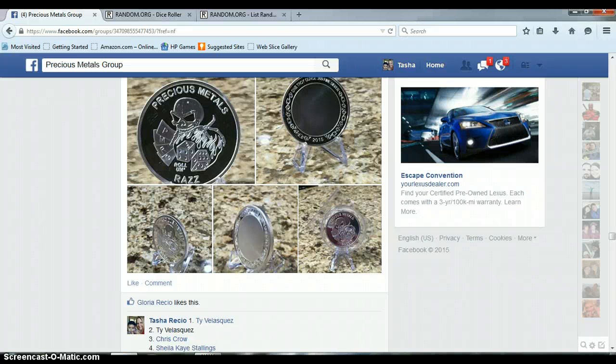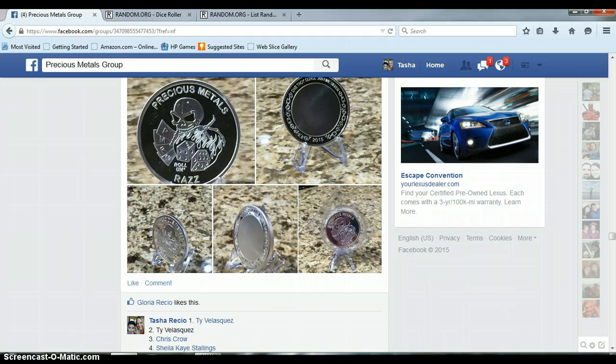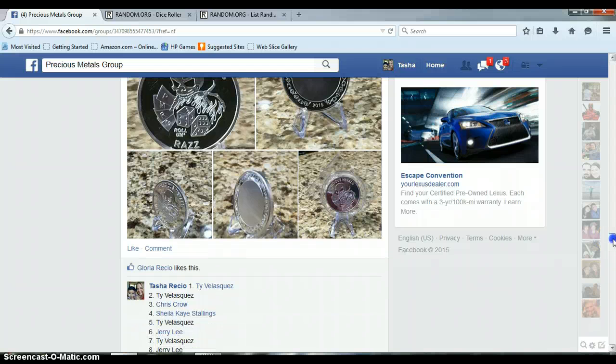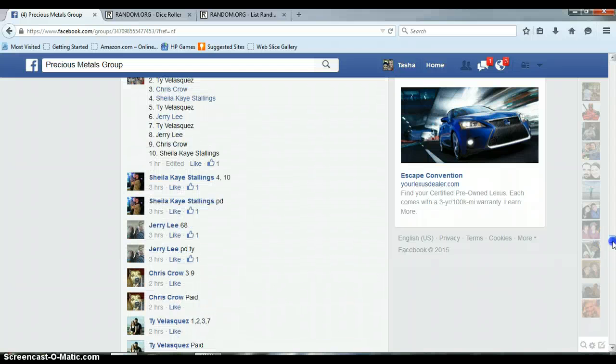Alright everyone, this is for the one ounce .999 fine silver PMRG round minted for you guys. Designed by us and Silvertown minted it. Limited mintage of only 120.